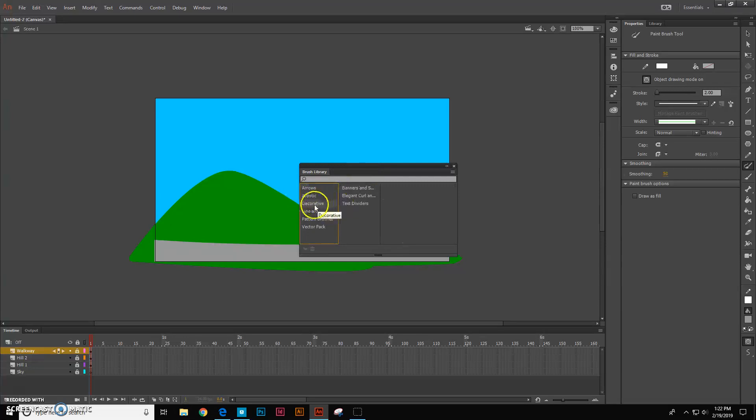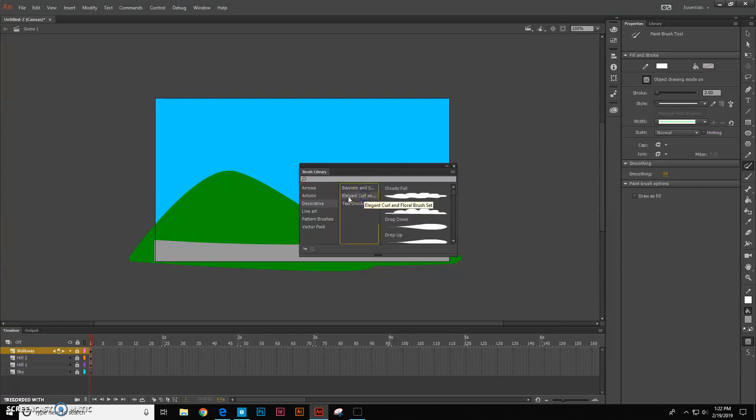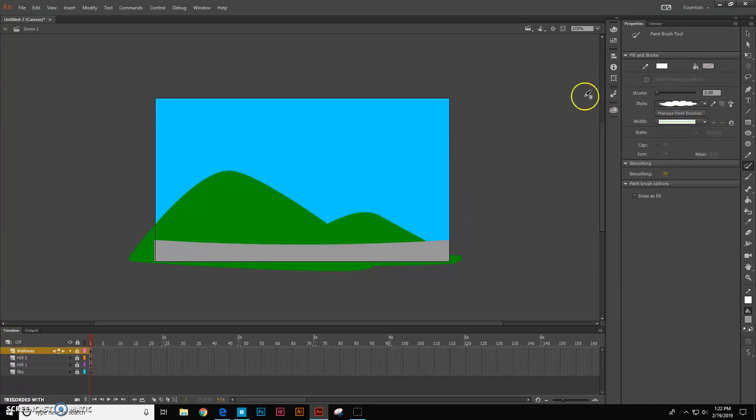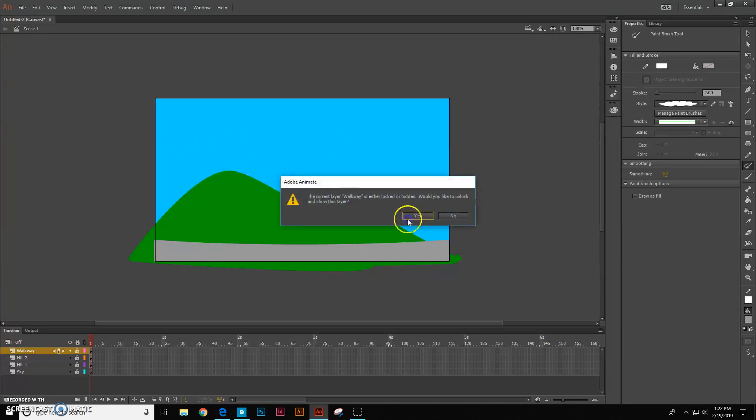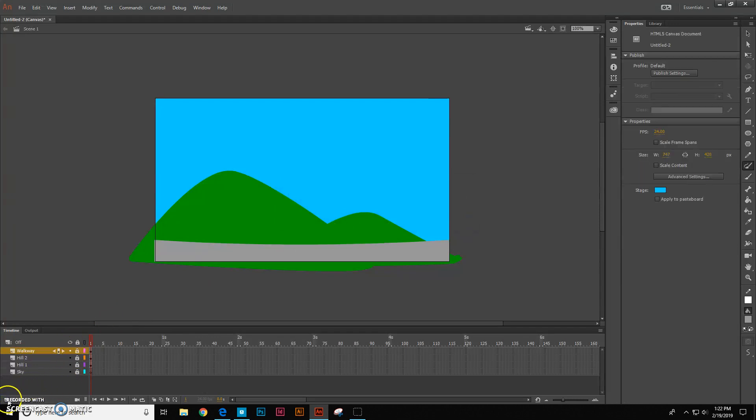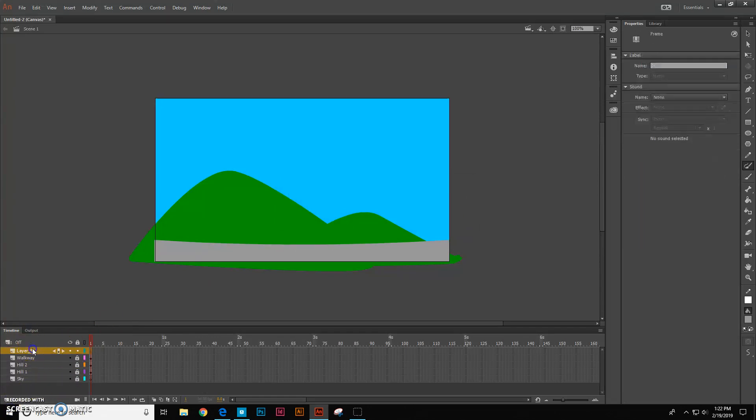What we want to pick is decorative, elegant curl, and let's get these cloudy, full double click on that. And it puts that style of brush right here. So now what I'm going to do is we want to make a new layer first. I'm going to call this one clouds.